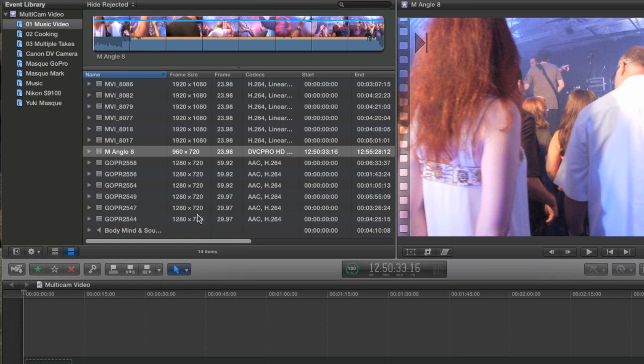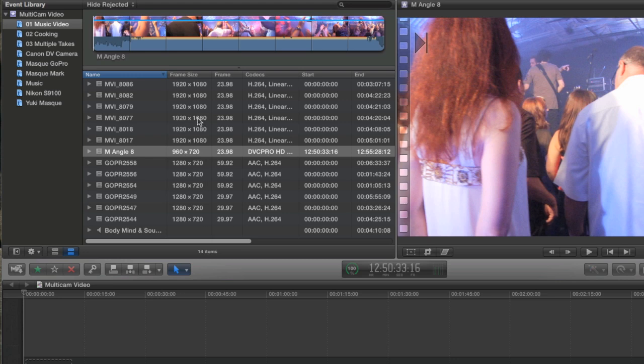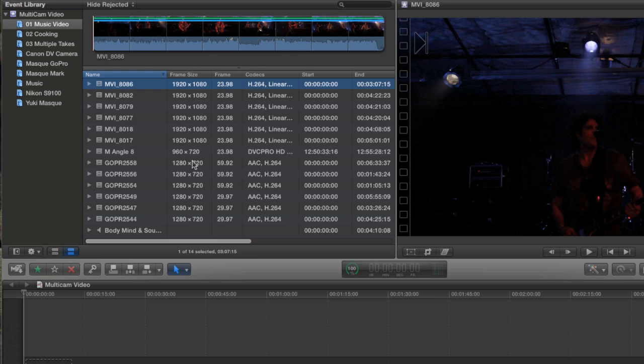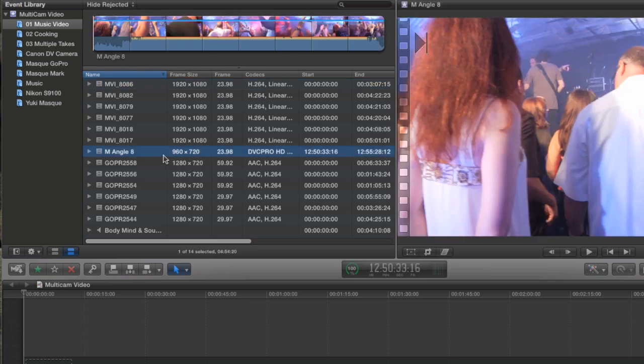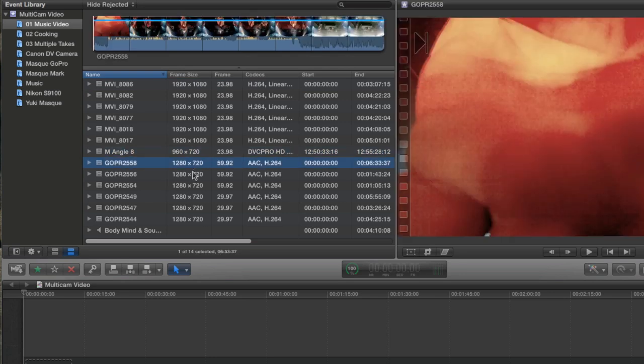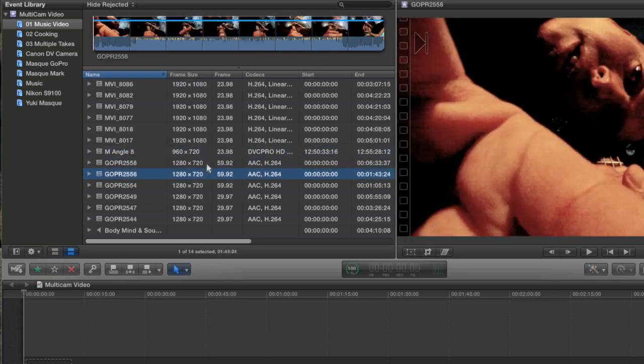This is some footage that I have of a music video that was shot by a good friend of mine, Mark Jacobs, and you'll see that I have lots of different types of footage here. I have 1920x1080 footage at 23.98, H.264. I've got 960x720 footage shot with DVC Pro HD camera, and I've also got GoPro footage at 1280x720.